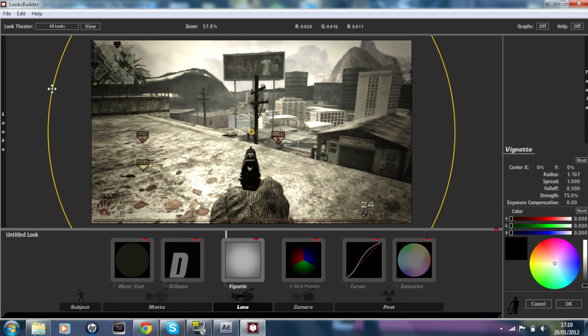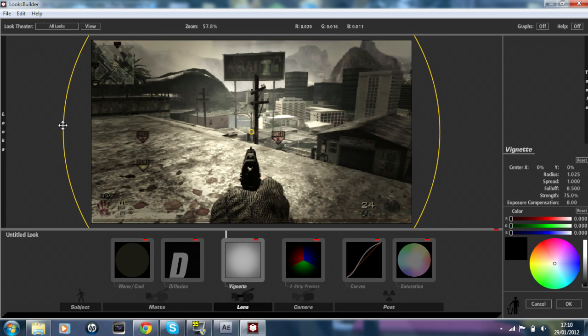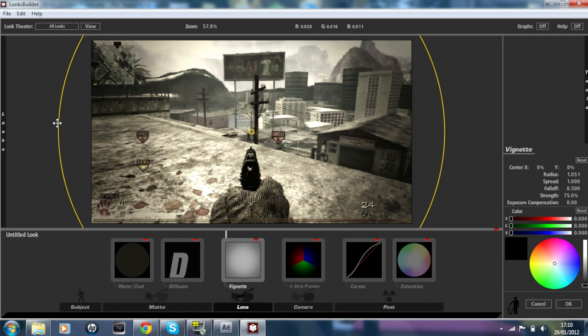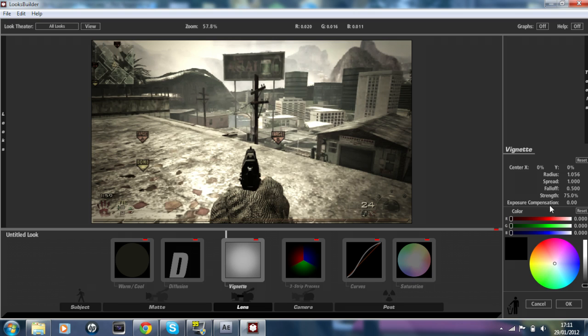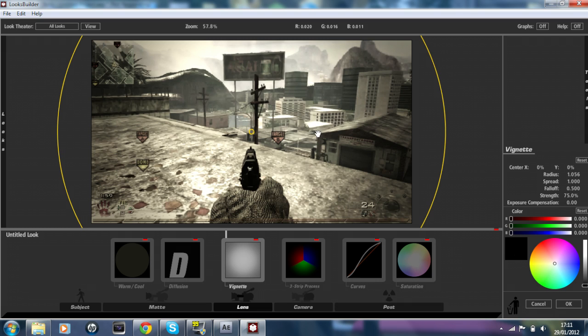You can change it as much as you want after these settings. The settings I roughly use are: Radius 1.056, Spread is 1, Fall Off is 0.500, Strength is 75%, and Exposure Compensation is on 0. For the RGB color, everything is on 0, so it's got just a black effect because it's black dark vignette.